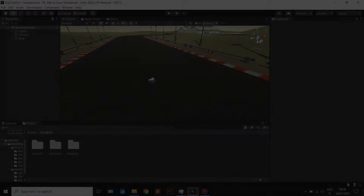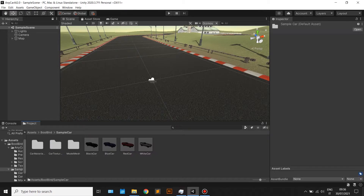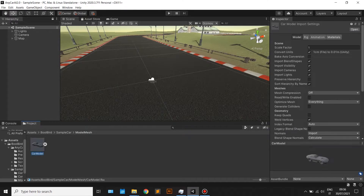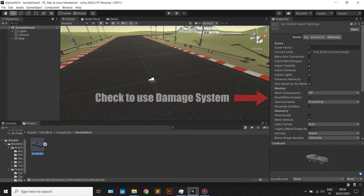Anycar AI Tutorial number 1: Setup. In order to use the damage system, check the read-write option on the model mesh. That will allow you to modify the mesh using the Anycar AI script.